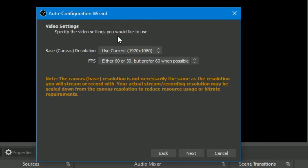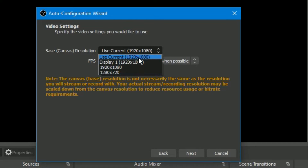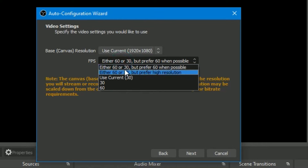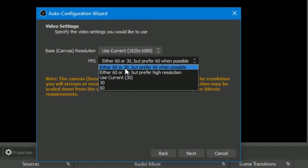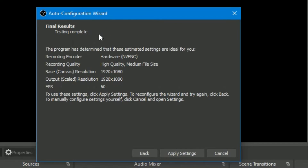Now you can see Video Settings. Specify the video settings you would like to use — 'Use current' is 1920×1080 full HD. If you want HD you can use it, otherwise you can go with a lower resolution. For FPS, whether you want 60 or 30 — it was automatically set by OBS Studio. The canvas resolution is not necessarily the same as the resolution you will stream or record with.